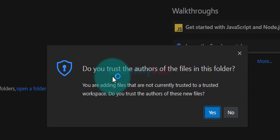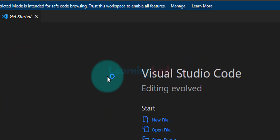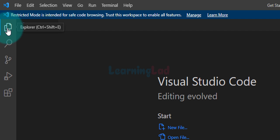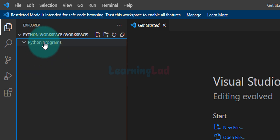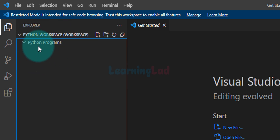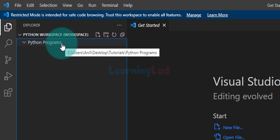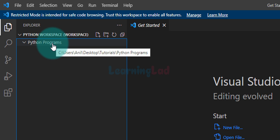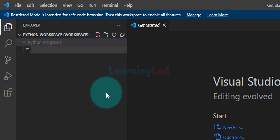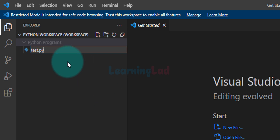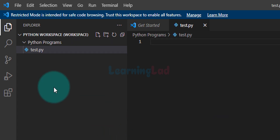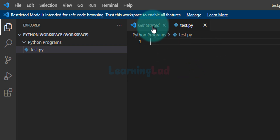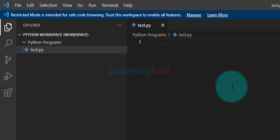If it says 'do you trust the authors of the files in this folder', click on Yes. Now we will click on the Explorer icon and expand the window. Here we can find the workspace we created and also the folder we added. Now we can create files — select the folder, in my case 'python programs', and click on the New File icon. Give the file a name — I'm going to say 'test.py'. The file extension should be .py for files that contain Python code. Hit Enter or click outside and it will create the file.